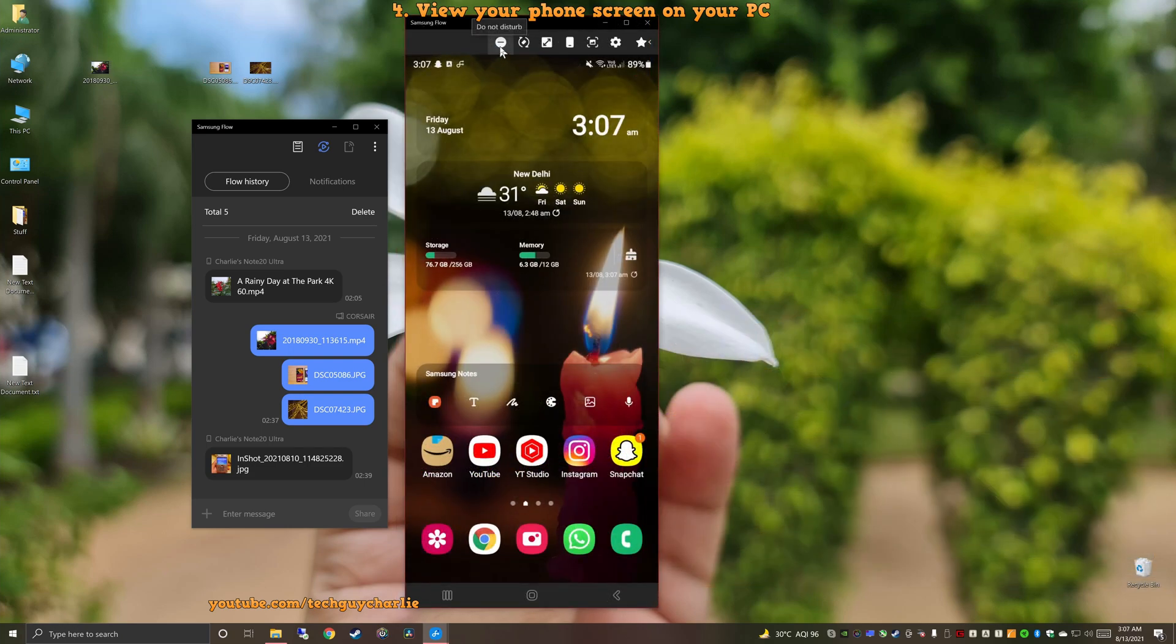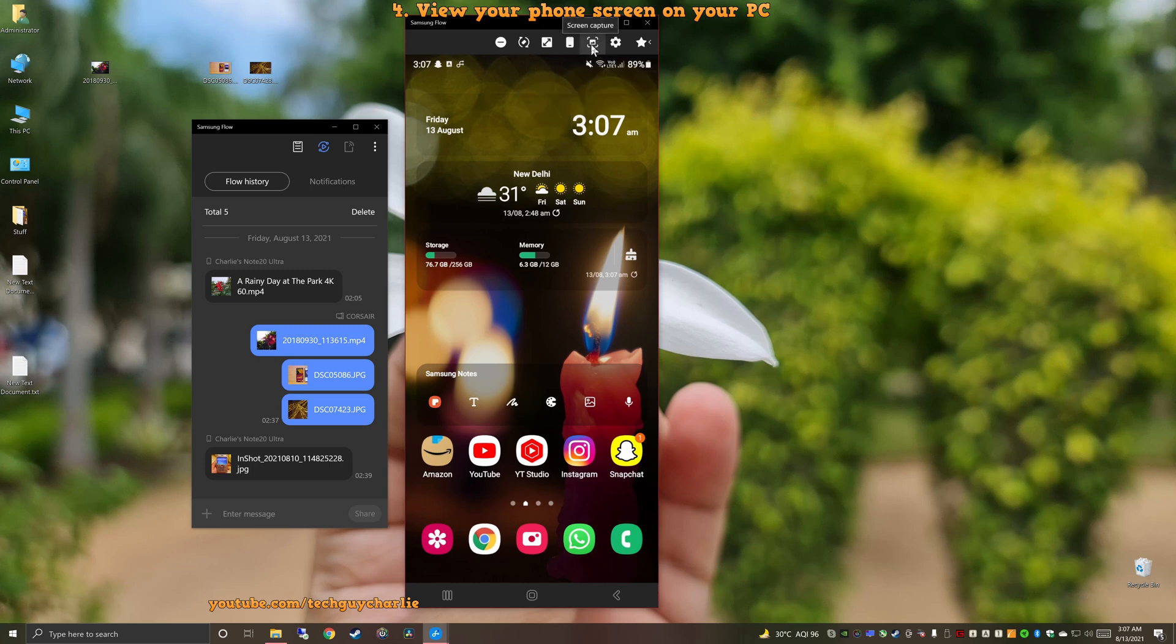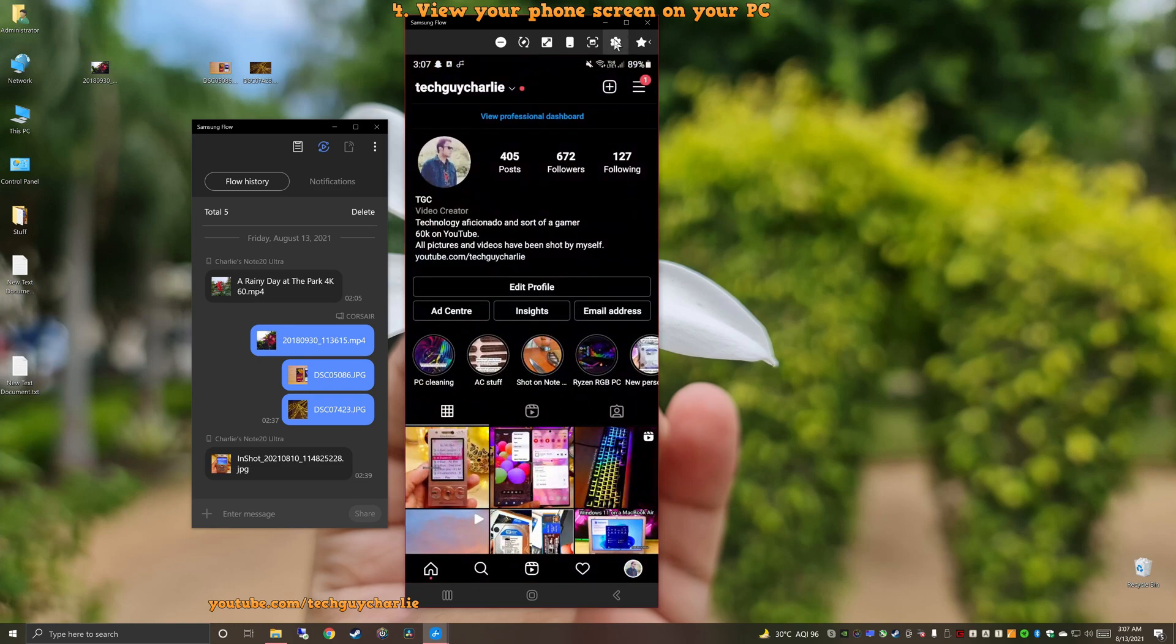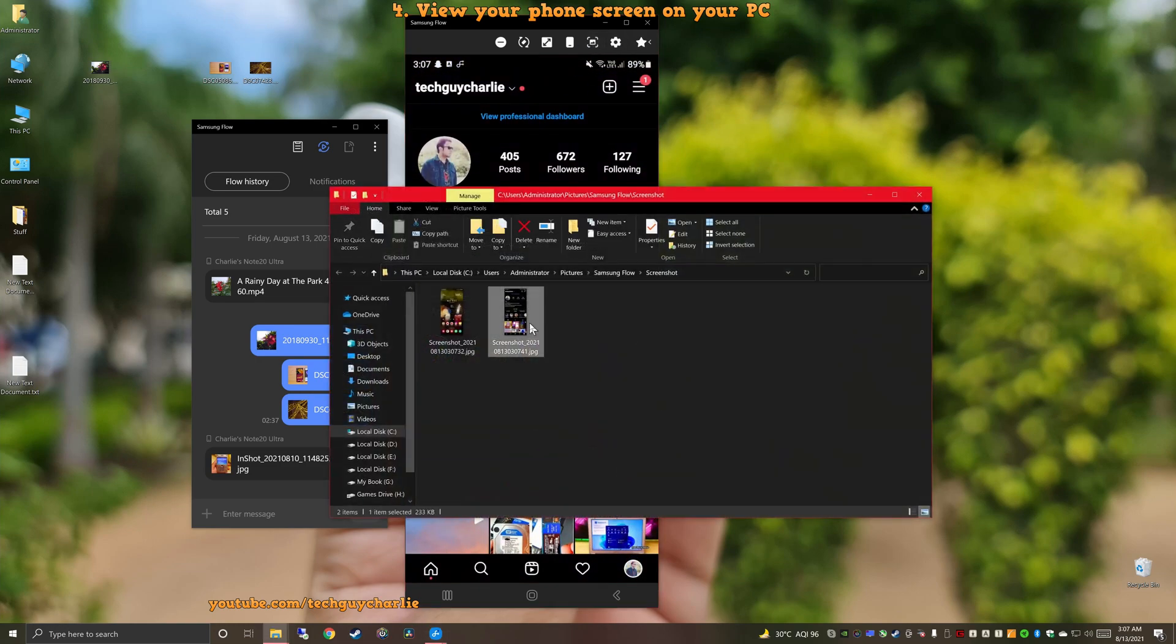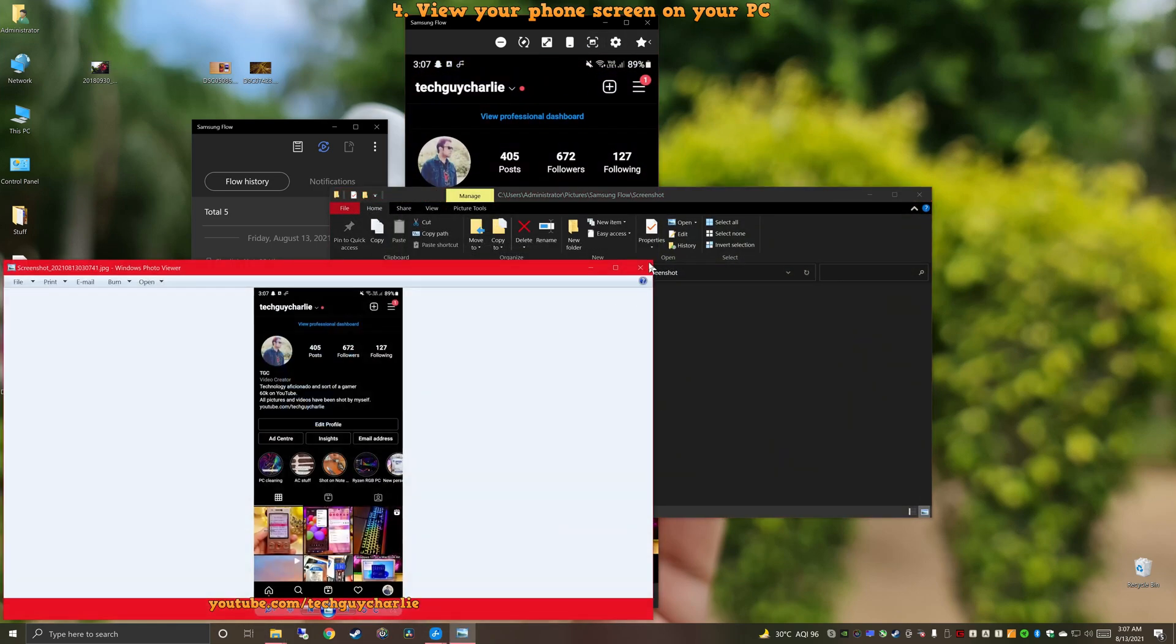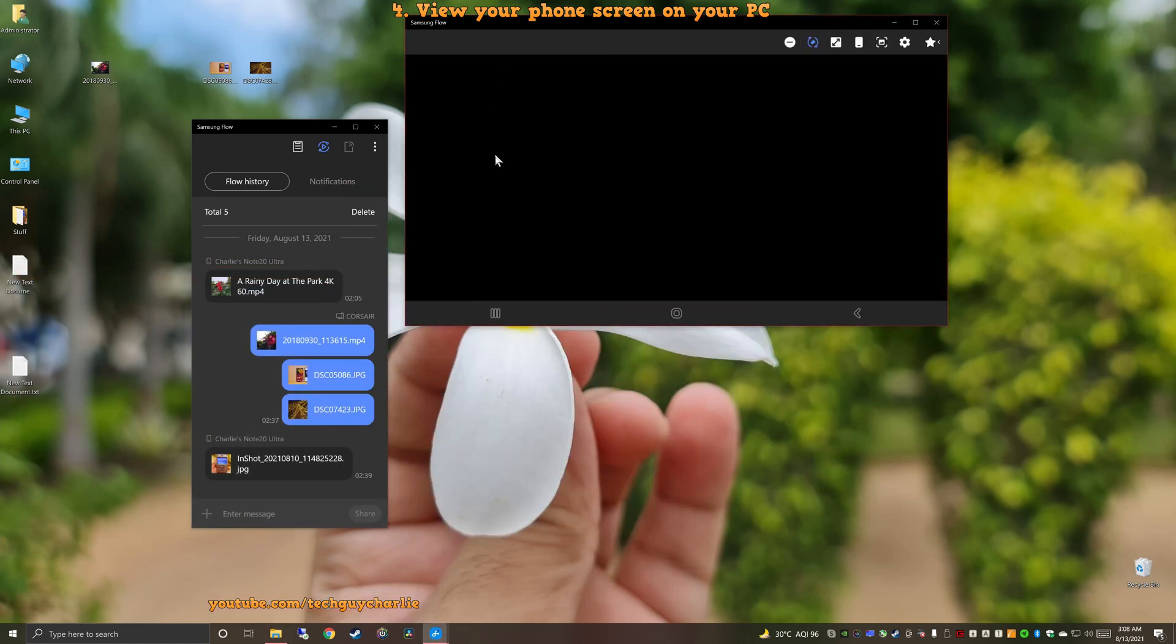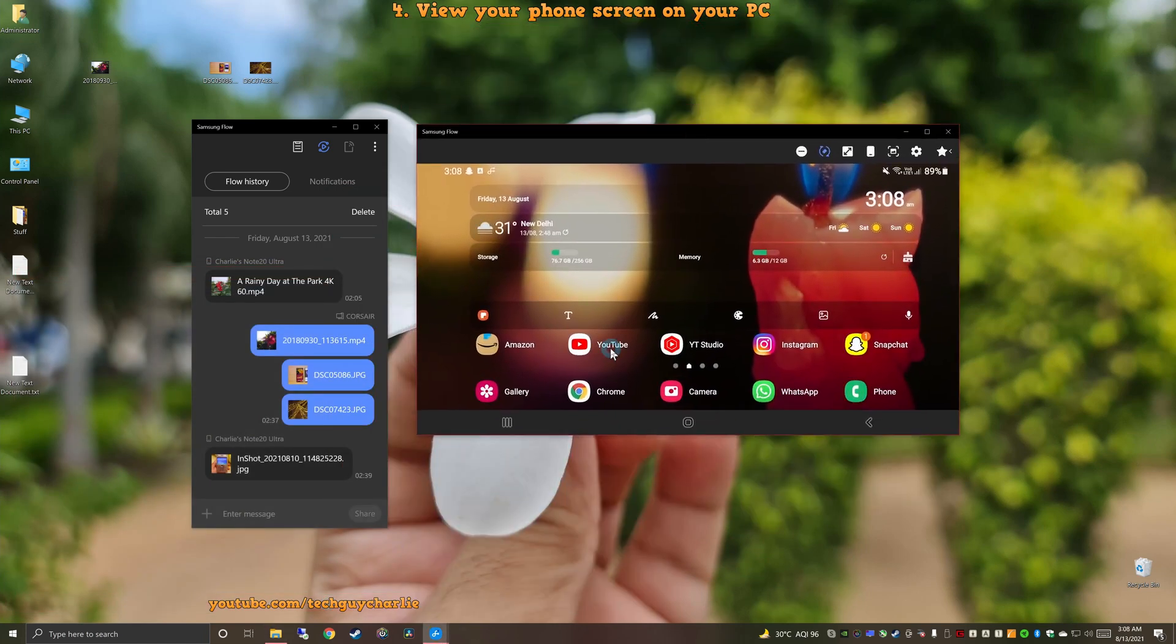So there are a couple of buttons over here. I'm not going to go through all of them. But this is settings. You can change the resolution. A high resolution works just fine. You can change the sound output. You can take a screenshot by pressing on this button. So let's take a screenshot of Instagram. And there you go. That takes a screenshot. And this changes the orientation of the screen to landscape mode. I think landscape mode does look quite nice.